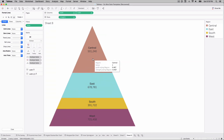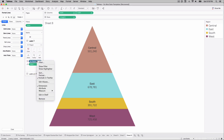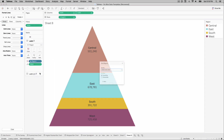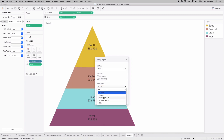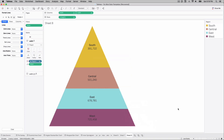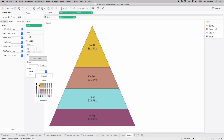The final formatting step: uncheck Show Header. To control the order of regions, right-click the region field on color, choose Sort, set it to Field, select Sum of Sales, and choose Ascending. Optionally add a white border line on the polygon marks to visually separate the sections against the background.